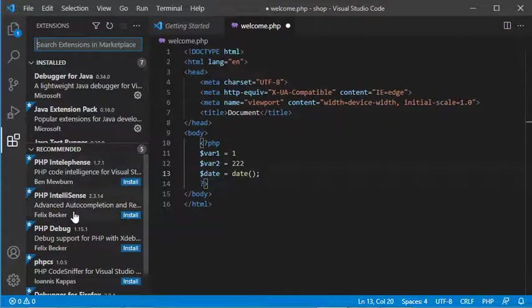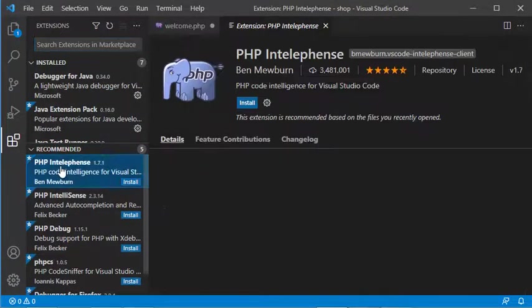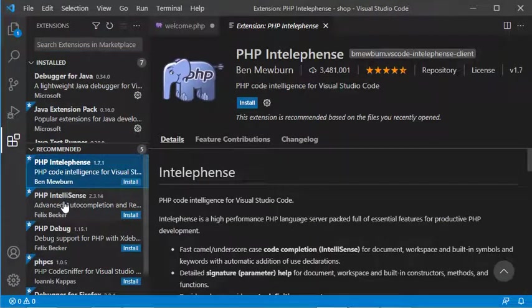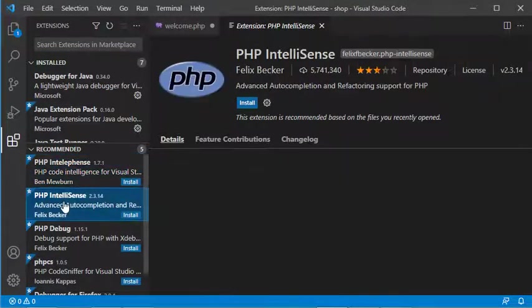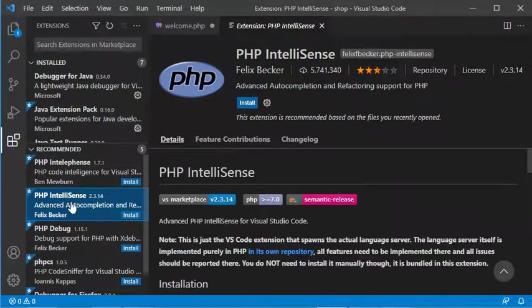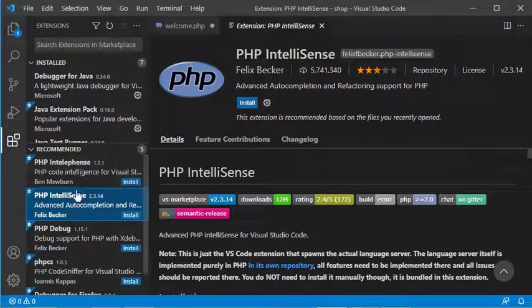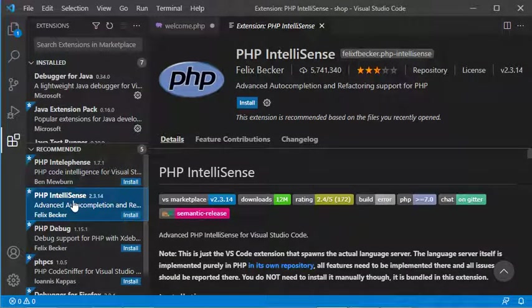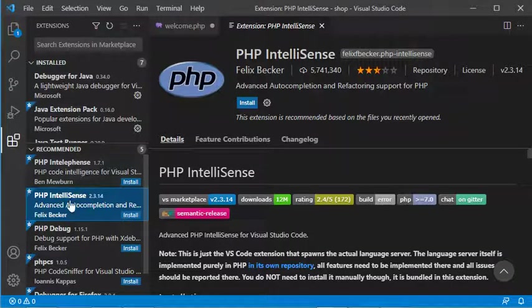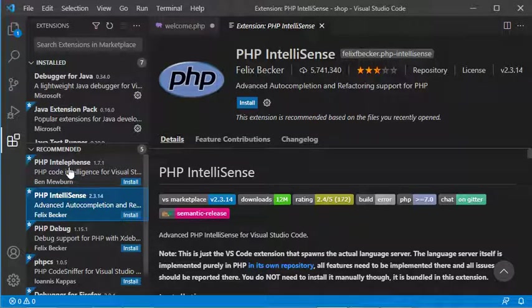Here we have the list of recommended extensions. We have Intellifence and we also have Intellisense. They are similar extensions that do almost the same thing, so we don't need to install both—only one is enough.